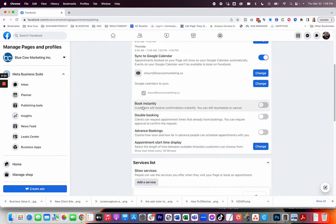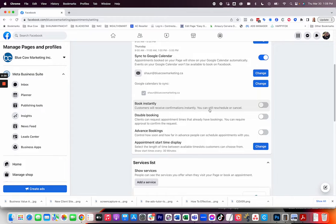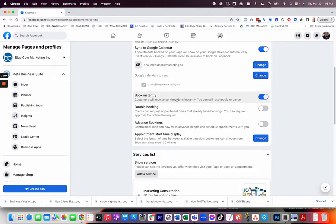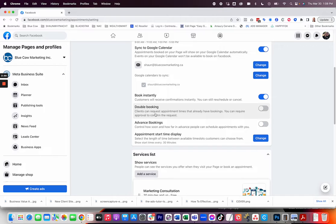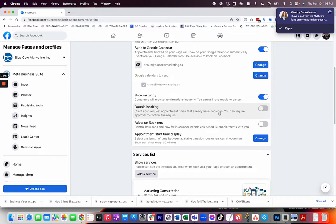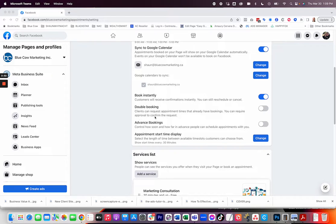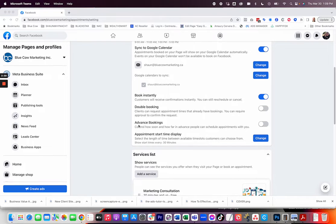We've got options here for book instantly. Customers will receive a confirmation instantly and you can still reschedule or cancel. So we can turn that on. If it's not, you're going to need to approve that booking. We've got double booking. Clients can request appointment times that already have bookings. You can require approval or confirmation of that request. I don't want to turn that on because I don't want to open up and double book my calendar.